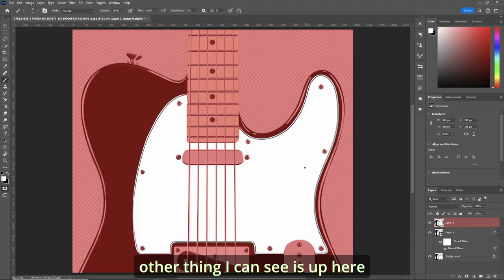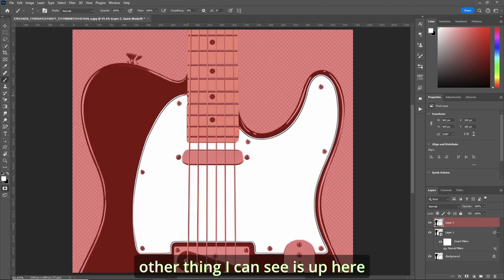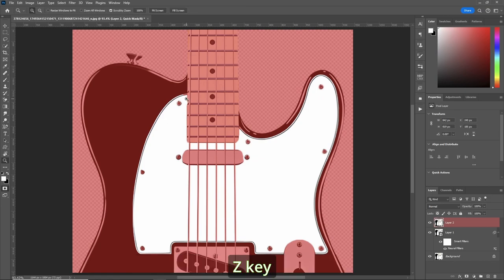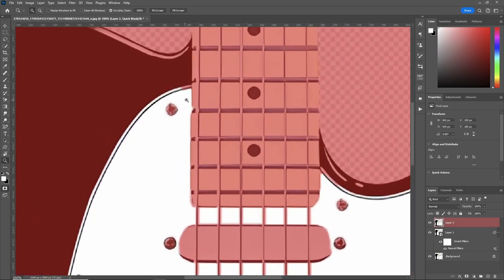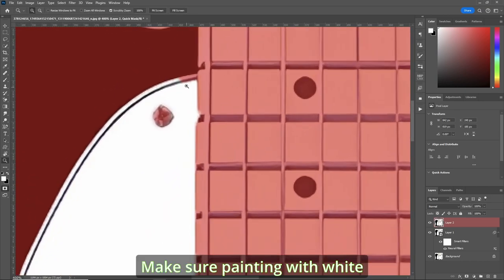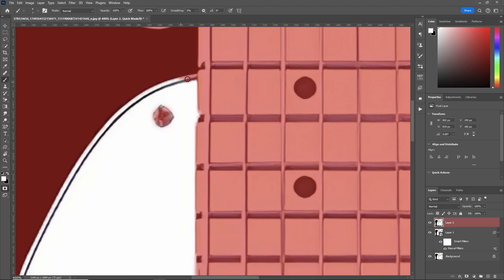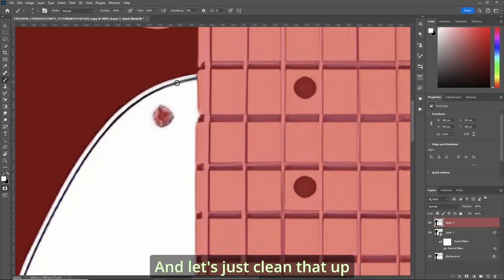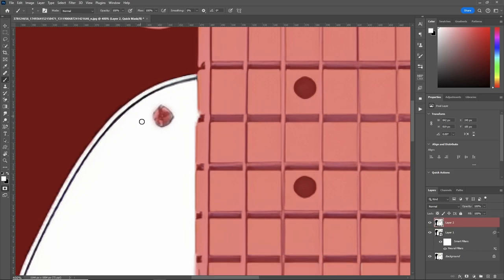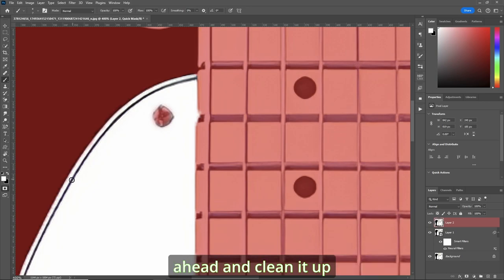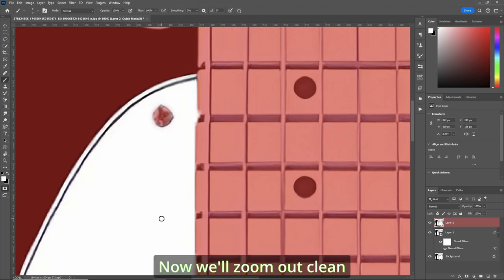Now, the only other thing I can see is up here. Z key. Make sure you're painting with white. And let's just clean that up. Anything you want to clean up, just go ahead and clean it up. Now we'll zoom out.